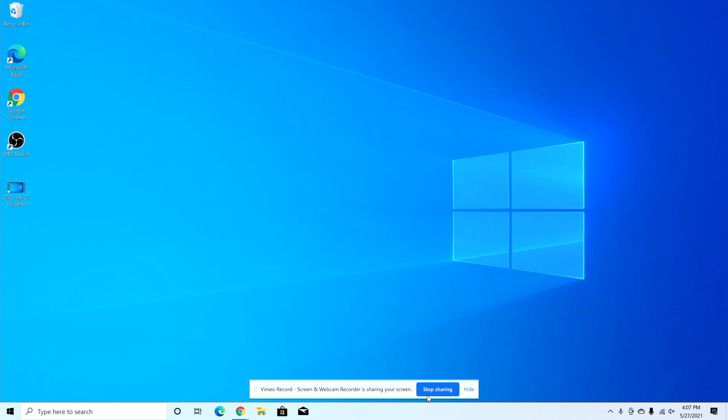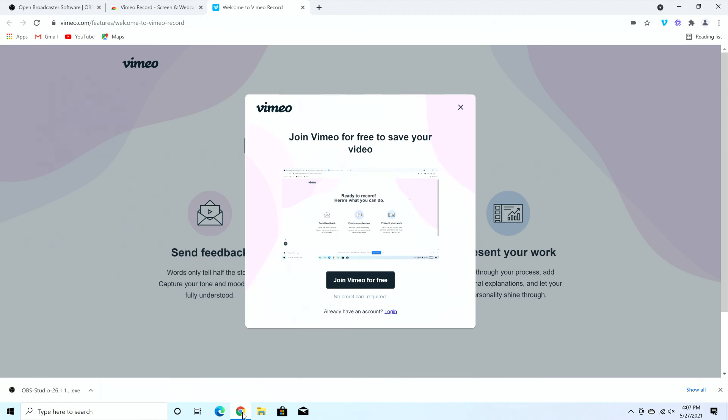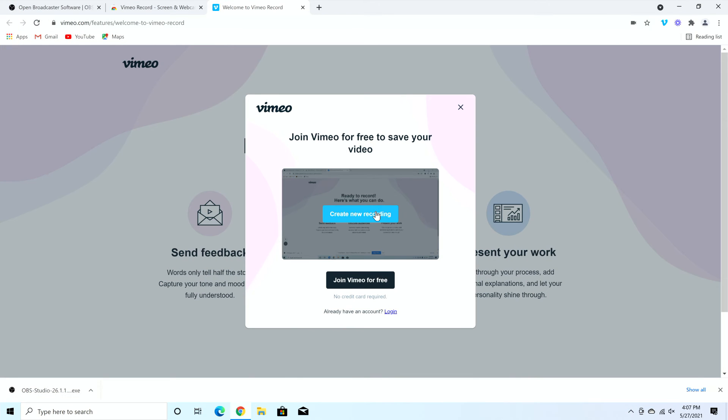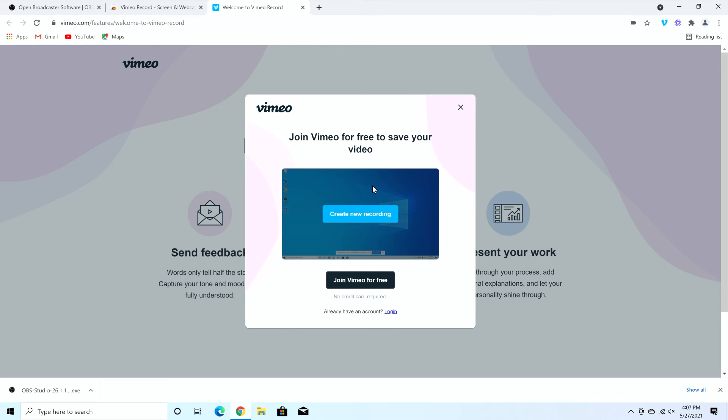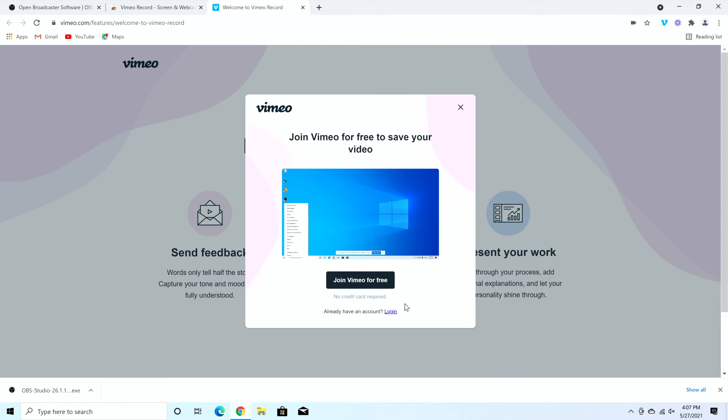When I'm done, I press stop sharing right here. And now if I go back to Chrome, it shows up like this. So I could join Vimeo in order to download it or share this link. Now, Vimeo is free. I have an account. You don't have to pay for any other upgrades. No credit card required.